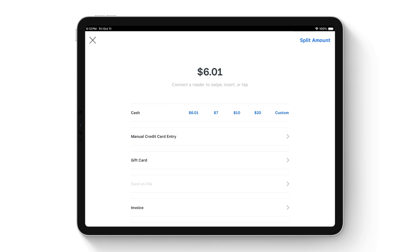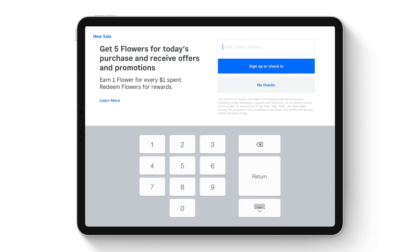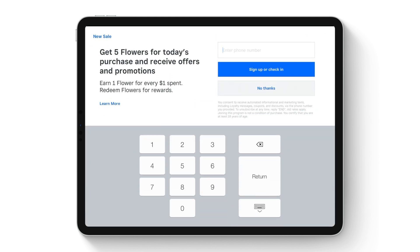After the receipt selection is finished, and if a seller is using loyalty, a total points screen will appear for the customer. Or if they are not part of the loyalty program, the customer will be prompted to opt in via their phone number.